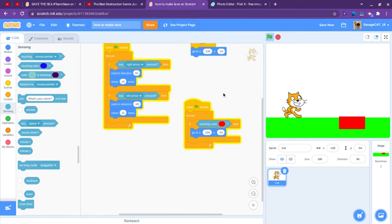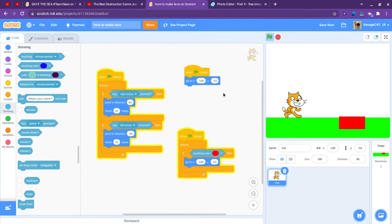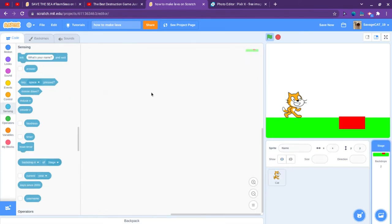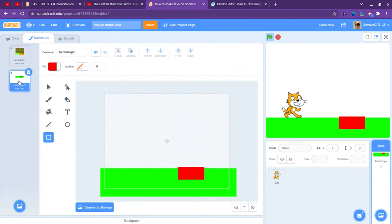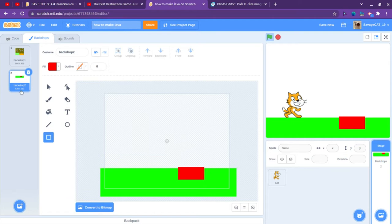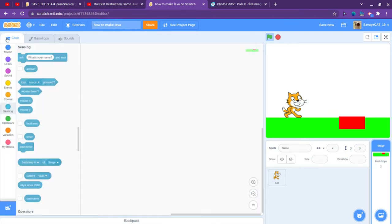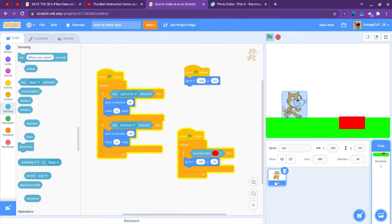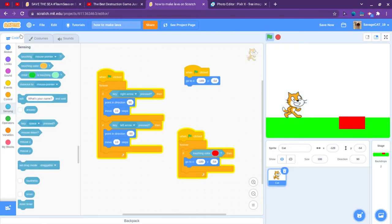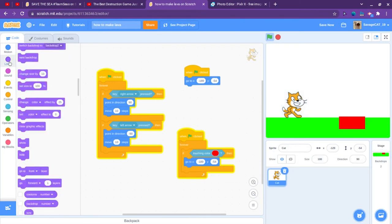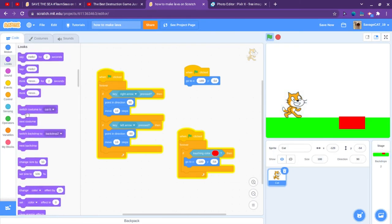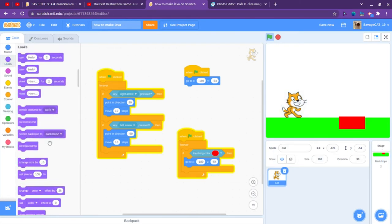And you can also switch this to a game over backdrop. You can make a game over backdrop, like you can write game over, and you can go into here and switch backdrop to the game over backdrop.